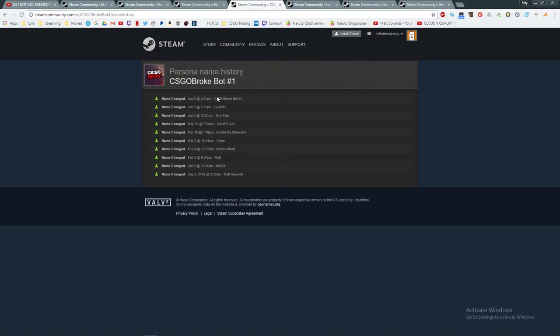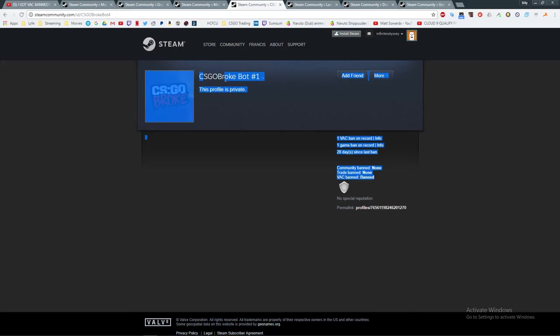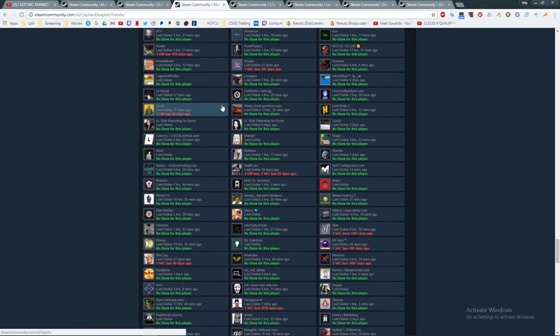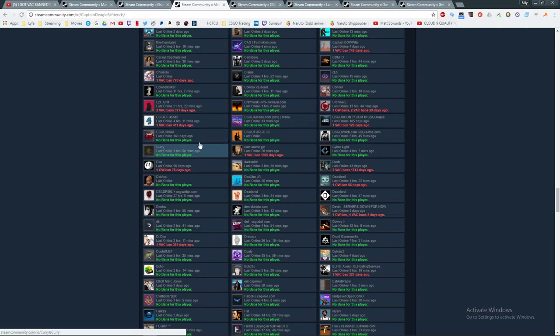Now, none of these deal with a broke bot until June 5th. Okay? June 5th. Before that, it was not named broke bot. So, my guess is, this is the account he cheated on. And he's trying to cover it up by showing it as the broke bot. The not legitimate broke bot. The not legit broke bot, yes, is the proper word.